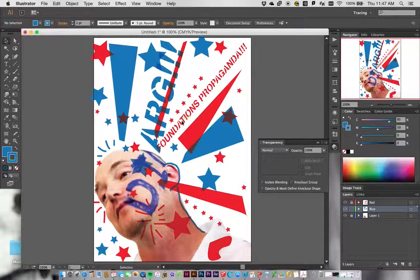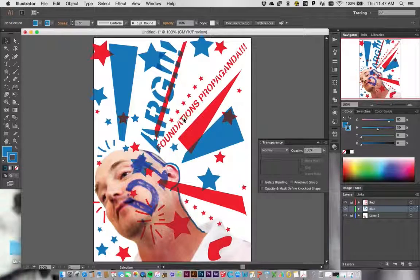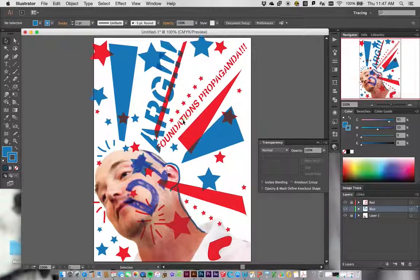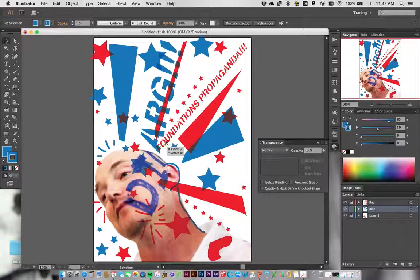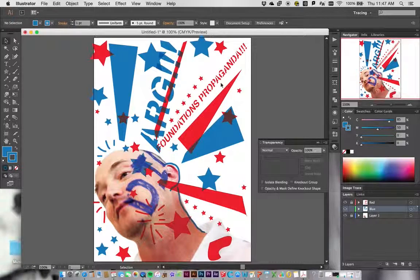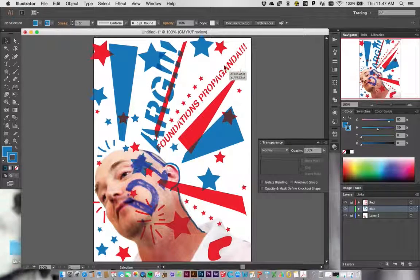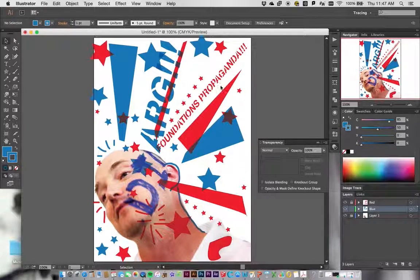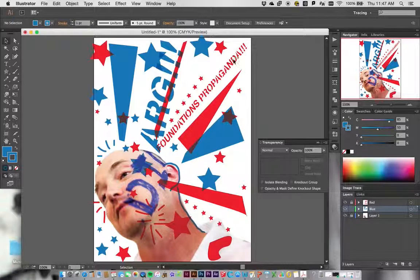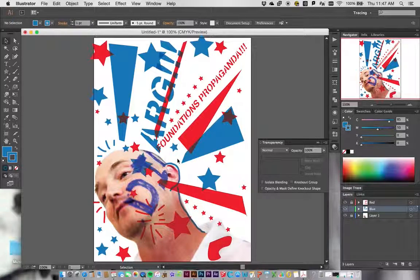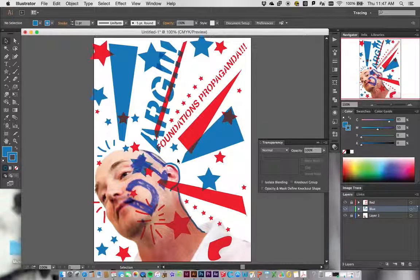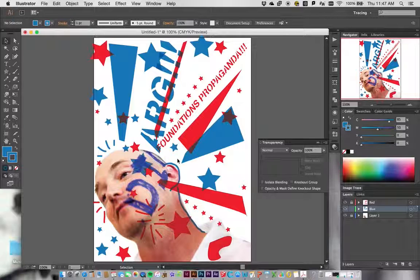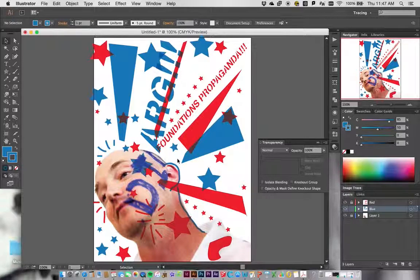We want to go in and do that to everything here. I don't need to do it to the T or the I because there's nothing in there that's going to fall out. The N is safe, the U is fine, the F is fine. It's just these type letters that have an interior shape that's not going to stay attached. Once I get all of that done and you go in and adjust all of that stuff, all you have to do is go to the printer. I'll walk you through how to print this in our next tutorial.